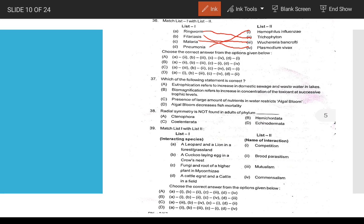The answer to question 36 is: A-1, B-2, C-3, D-4 matching.